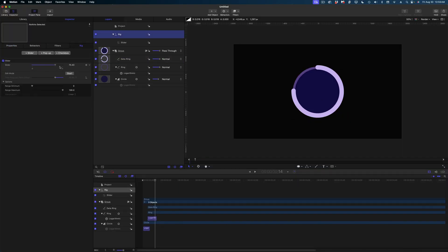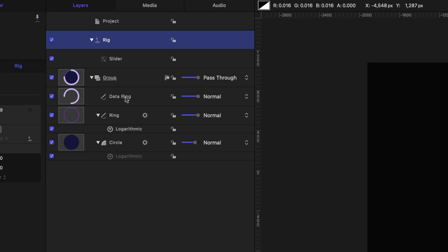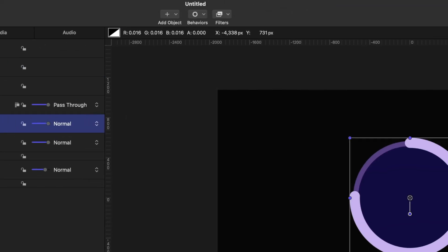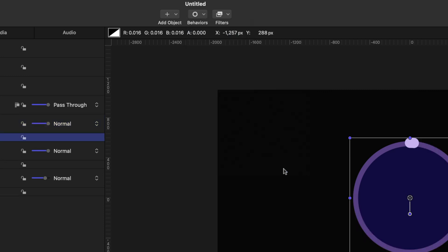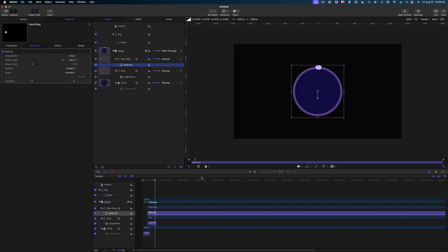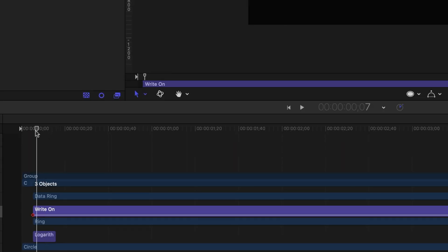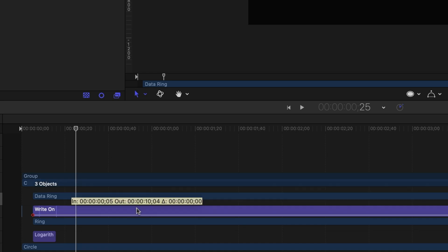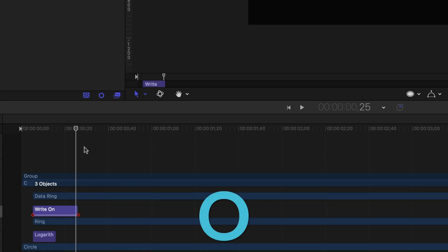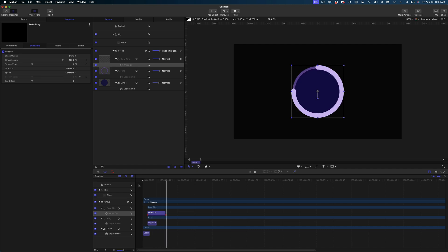You'll notice that the start point for drawing on is not in the right position — I want it to start at the top of my circle. So I'm going to select the data ring, head on over to properties, and on the rotation I'm going to give it a value of negative 90. Now the start point is in the right spot. Back at that rig, you can see it's doing the right thing. Now, selected on that data ring, we're going to add a write-on behavior: head up to behaviors, shape, and write-on. I want this write-on behavior to be 20 frames.